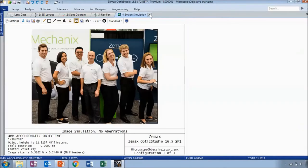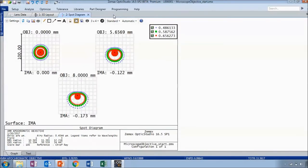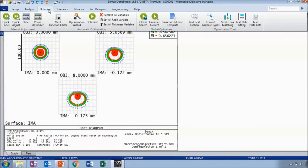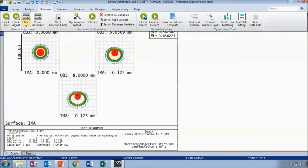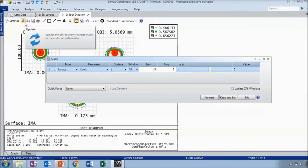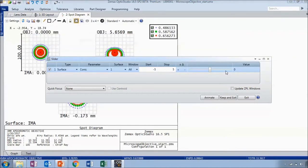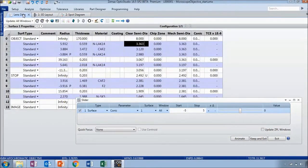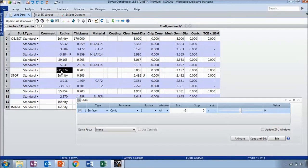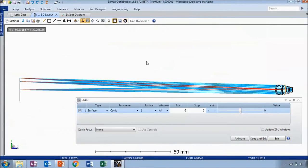We've got a good feel for how our system is performing, but let's try to optimize it. We're going to move over to the optimize tab and start with some manual adjustment tools. We already looked at the quick focus tool, but now let's try the slider. The slider tool allows you to drag a slider bar to adjust one of the parameters in your system. Let's look at the surface 6 radius of curvature.